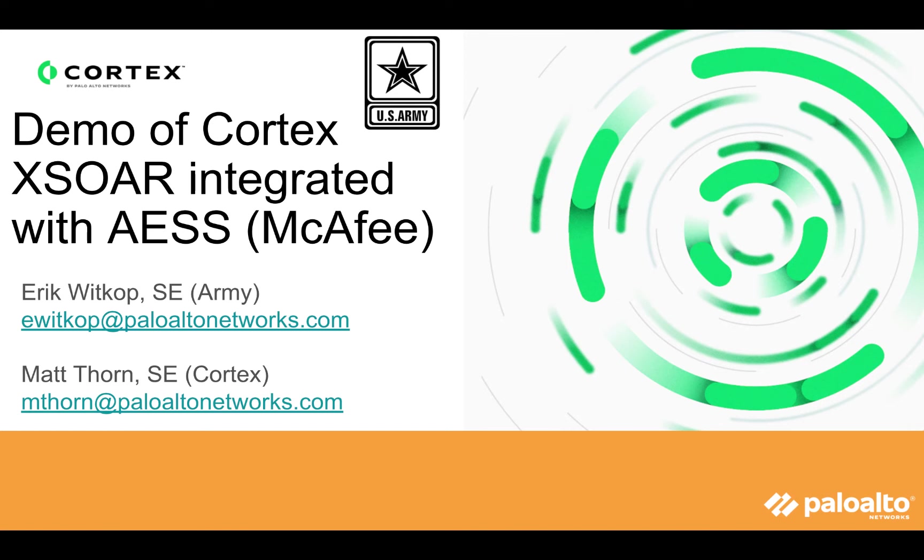Hi everyone, Eric Witkop here, and I'm here with Matt Thorn today. We're going to be talking about integrating McAfee EPO, which is managed under AESS and how it integrates with XSOAR. So today we have Matt. How are you doing, Matt? Doing well, Eric. How are you doing? Good, man.